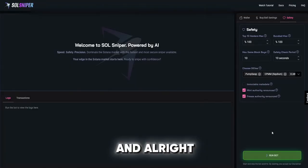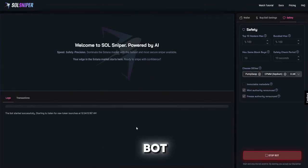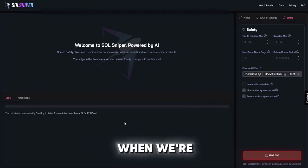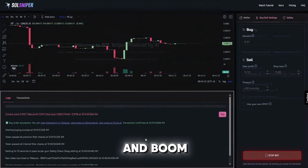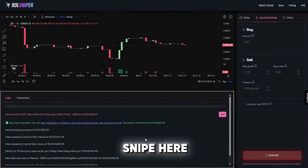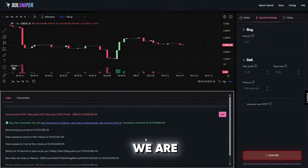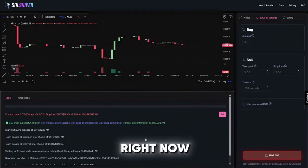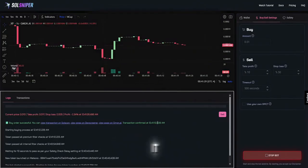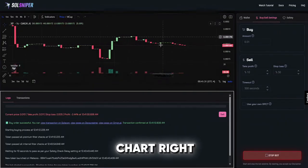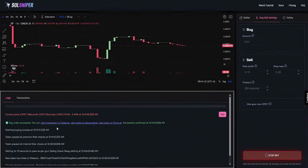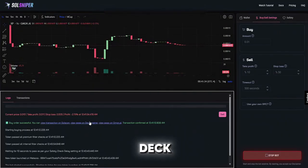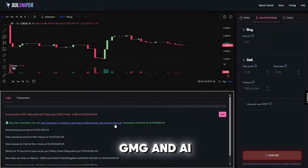Alright guys we're going to start running the bot. The bot started successfully and I will be back with you guys when we're in a snipe. And boom guys looks like we got a snipe here, we are currently in the trade right now and let's see what happens. As you can see here you have your chart, you can also view it on Soul Scan, Dex Screener or GMG and AI.